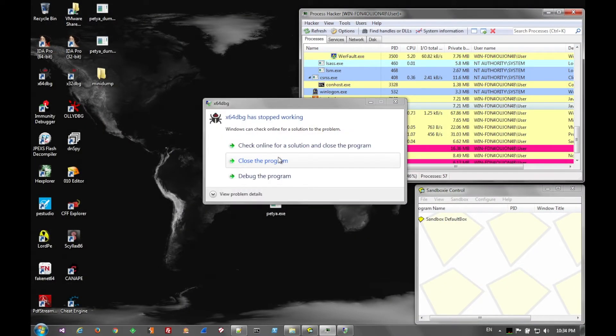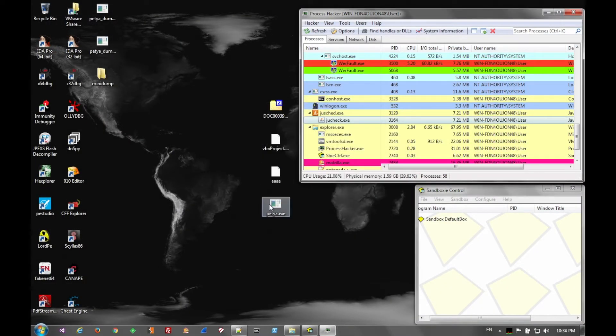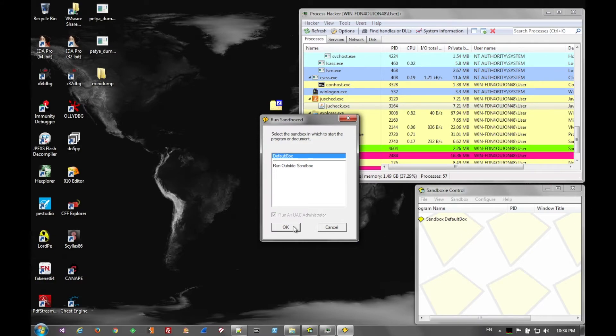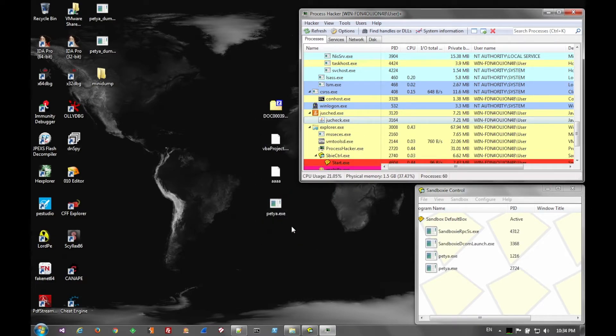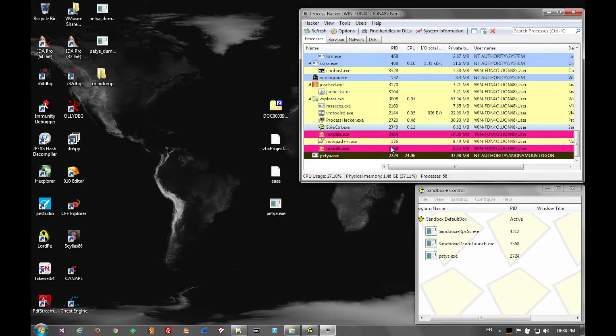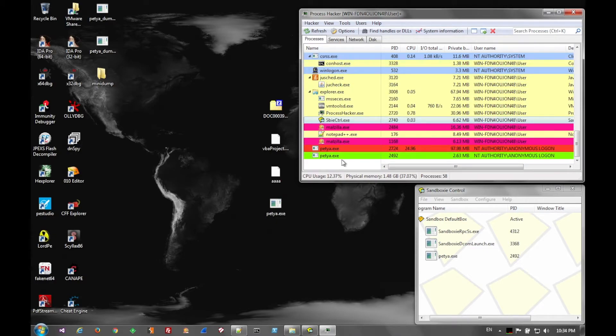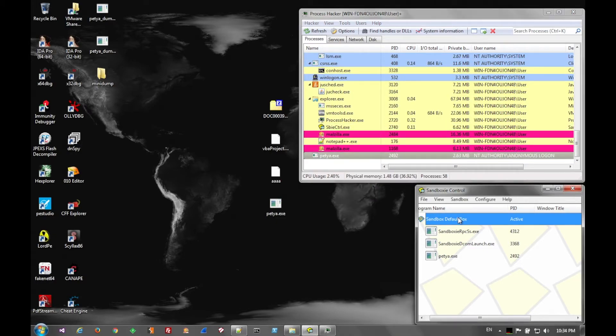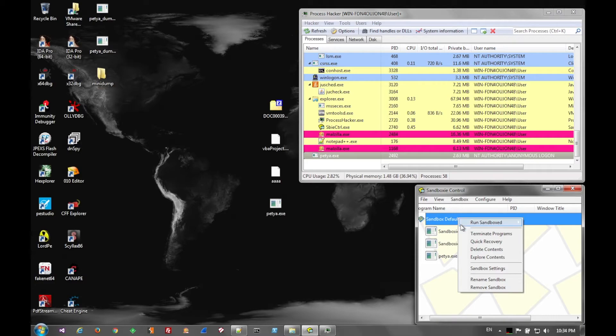Here we're going to run it. Then we see Petya.exe. And here shortly, Petya will close out after it copies itself to another folder, and I'll show you that now.